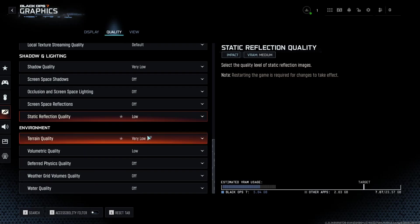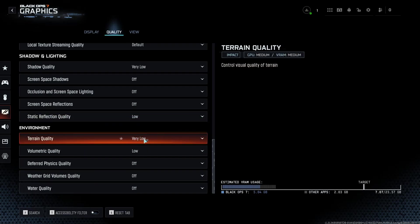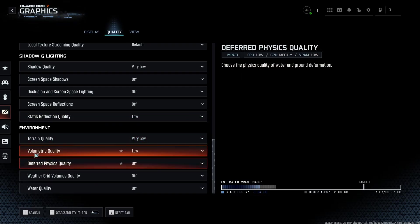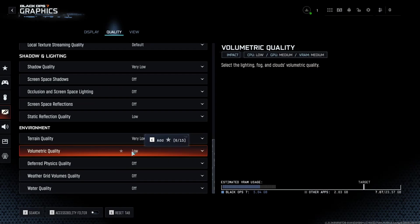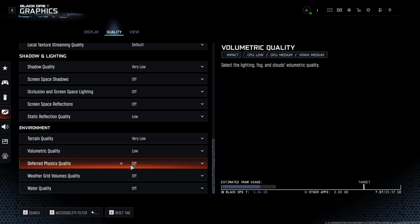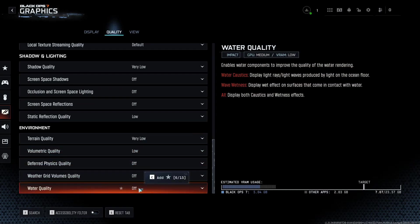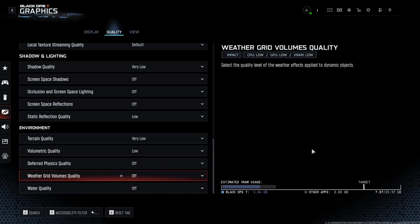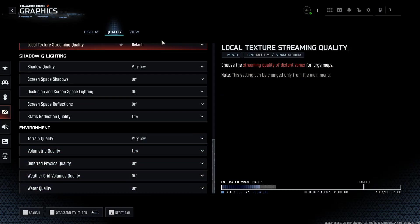The last one is environment. I recommend to go with very low for your terrain quality. Volumetric quality at low here, a nice 5% boost. Go with off for the rest of it. Another 5% boost over there for your FPS.